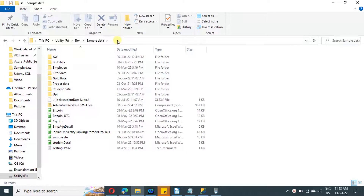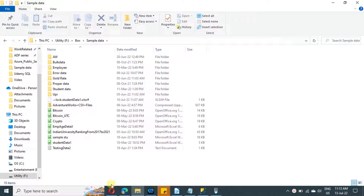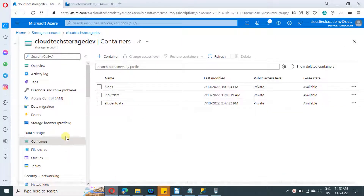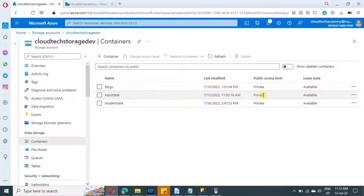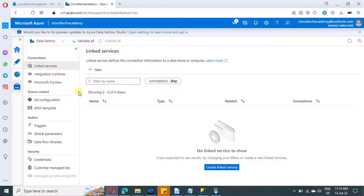This is my personal laptop and this is going to be our on-premise file system. We are going to copy the files from this particular folder into our blob. For this purpose, I have created a storage account with two containers. The input data container is the one we are going to use in this video as the input for further processing. I also have a data factory created. If you don't know how to create a storage account or Azure Data Factory, I'll be providing the URLs for those videos in the description.